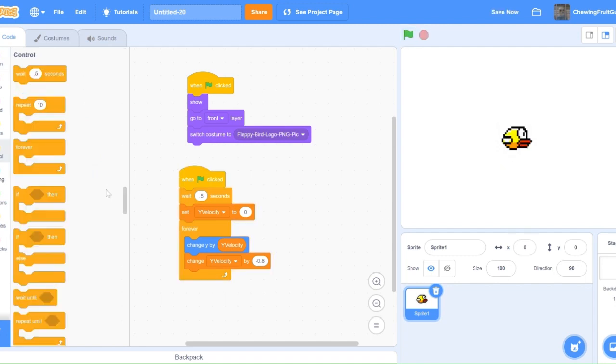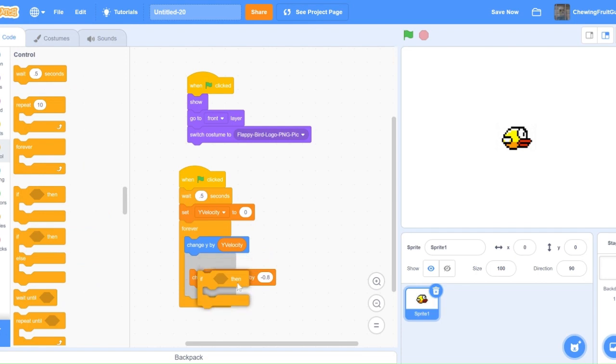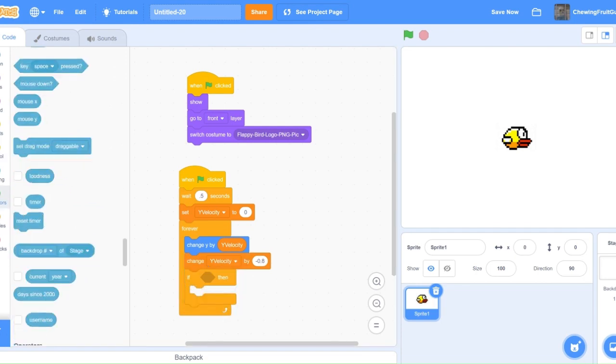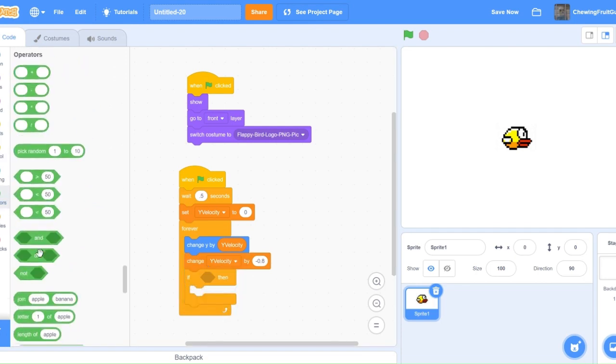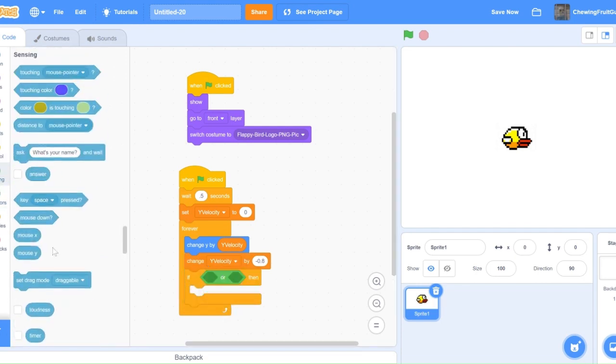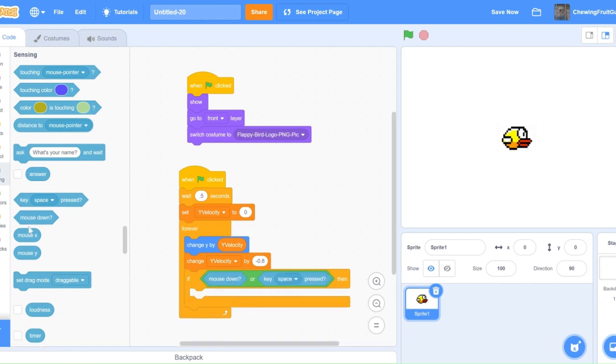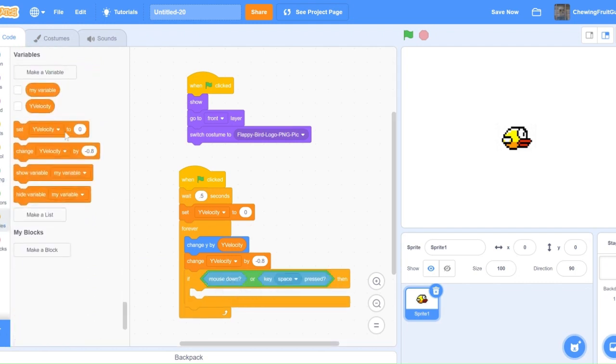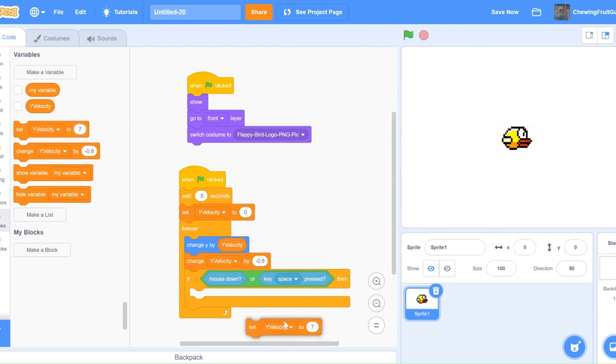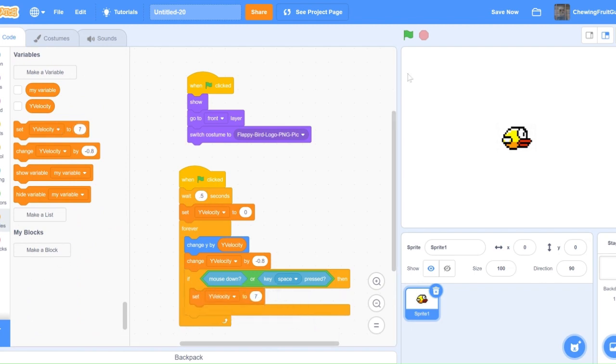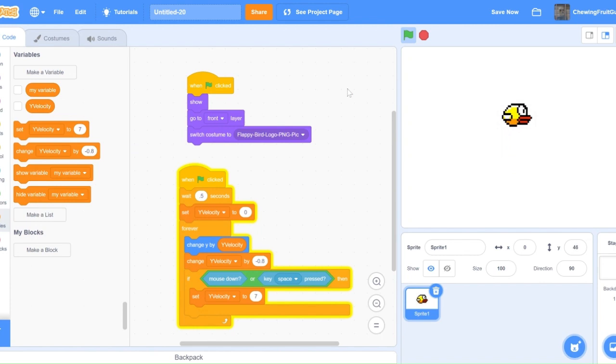Now, to finish this off, we're going to get an if block, then we're going to get an or, and then do if mouse down or key space pressed, set YVelocity to 7. Now, if we test this out, it falls and keeps going. This is exactly what we want.